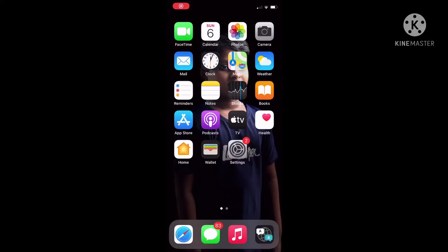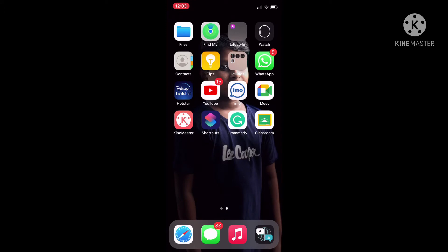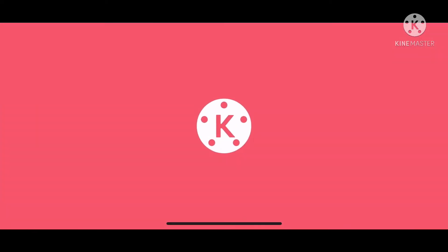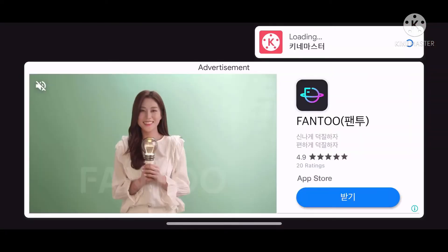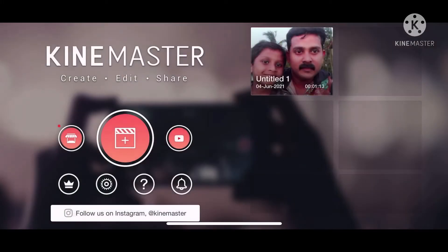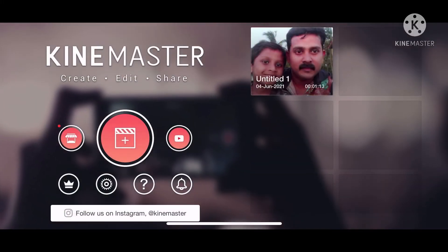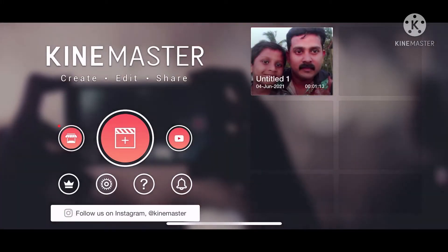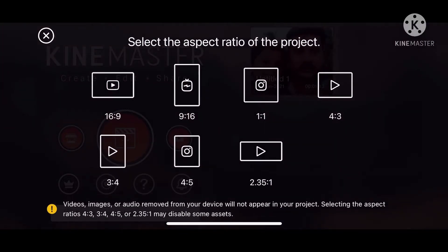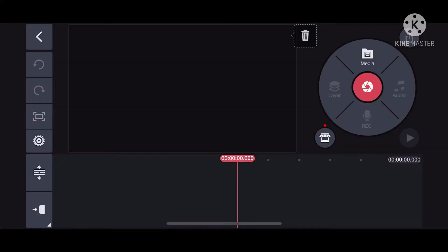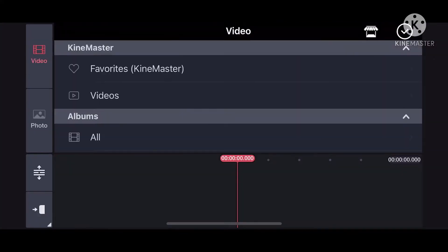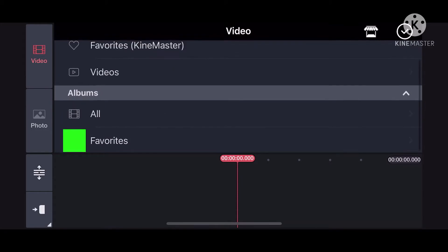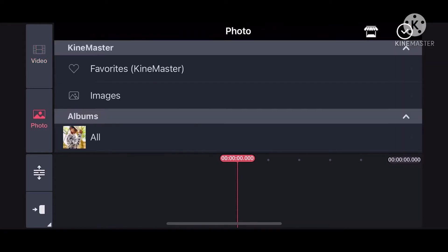Friends, I will show you how to install the Climax application. The Climax and Visuals shows you how to install the Climax. It is a good option to install the Climax application and save videos.